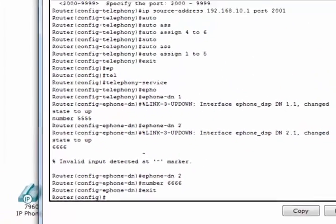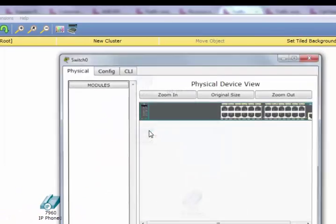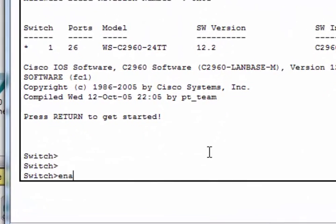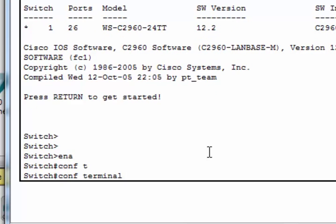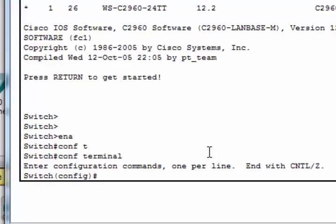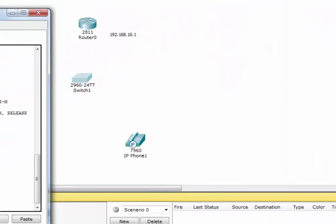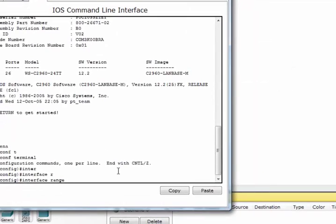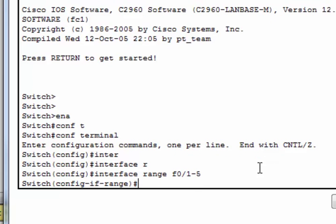After configuration of the router, we have to configure the switch. Enable, configure terminal. To configure the switch, we have to assign interfaces. Interface range, as we know this switch has 24 ports, the maximum range is 24, but we can select maximum 5 as I wish.